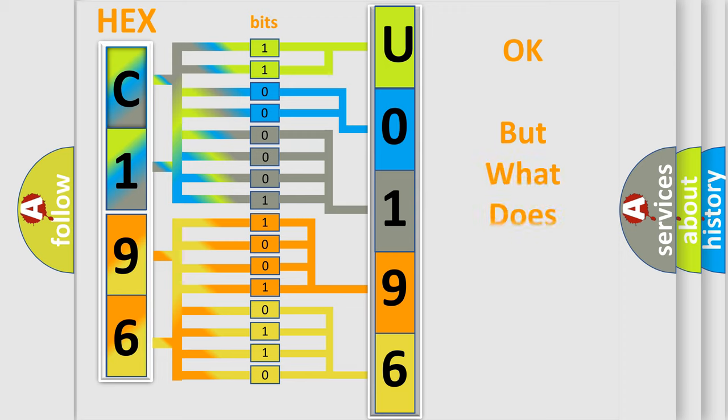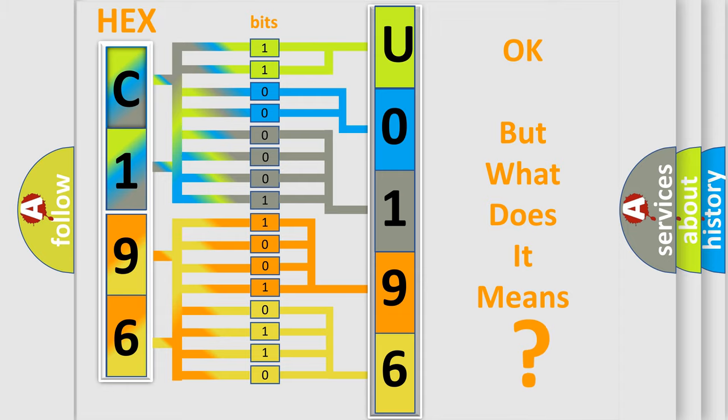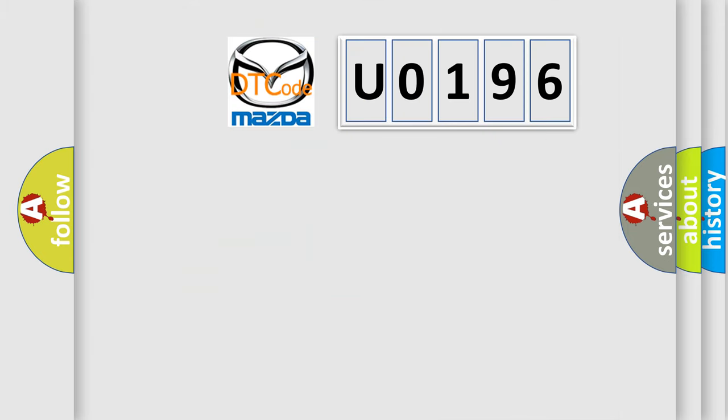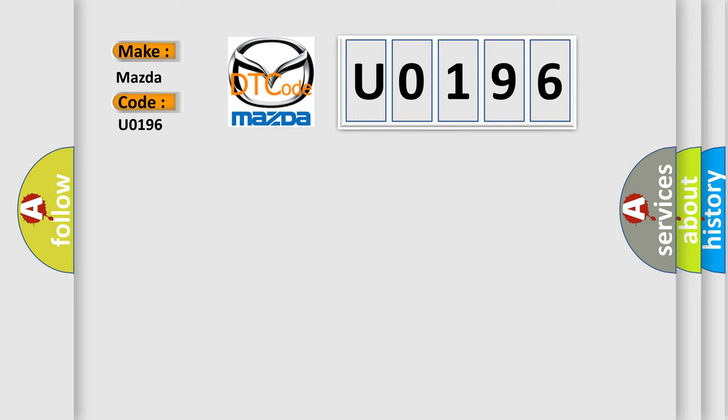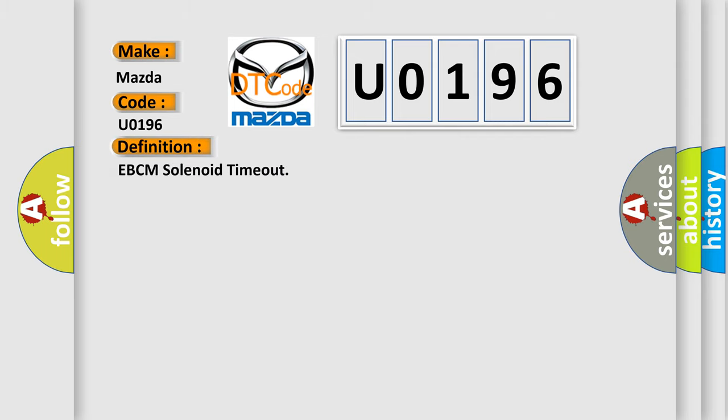The number itself doesn't make sense if we cannot assign information to what it actually expresses. So, what does the diagnostic trouble code U0196 mean for Mazda? The basic definition is EBCM solenoid timeout.